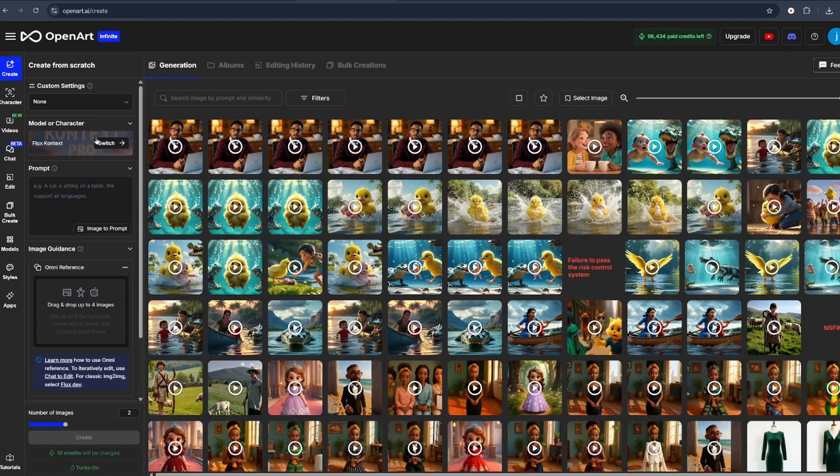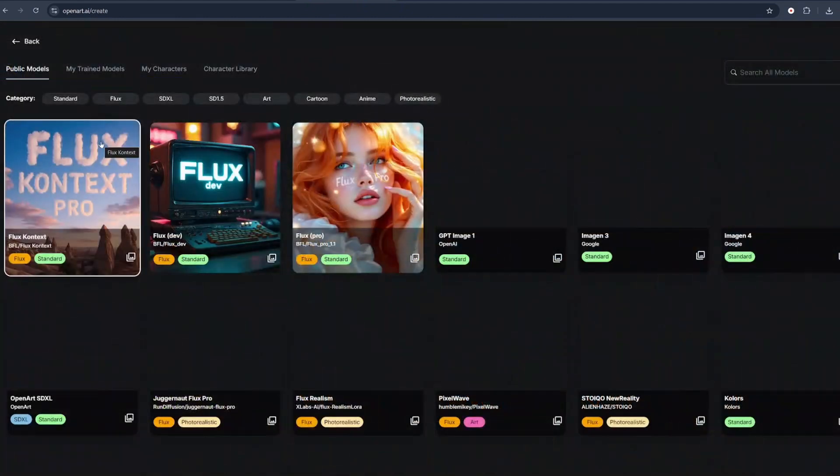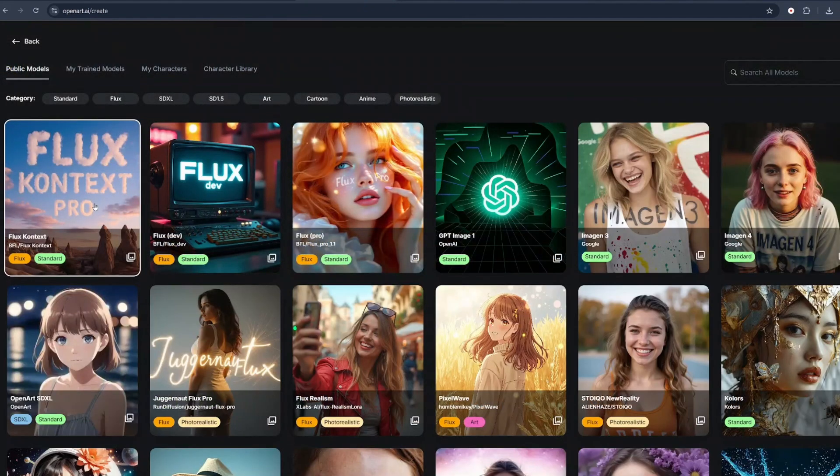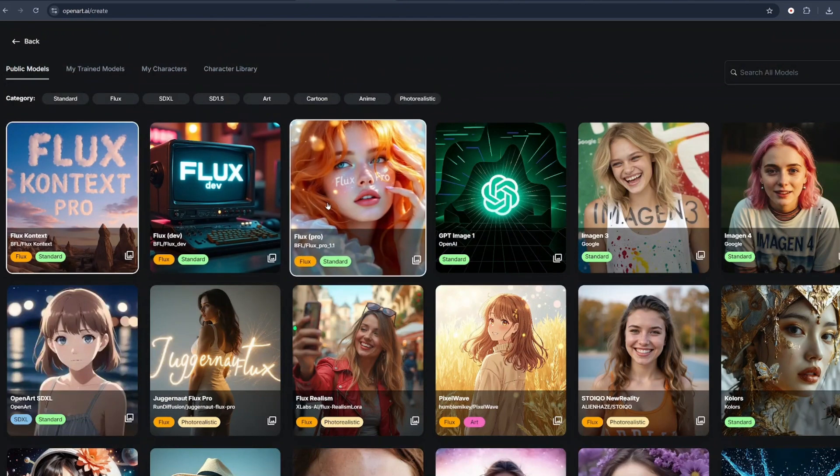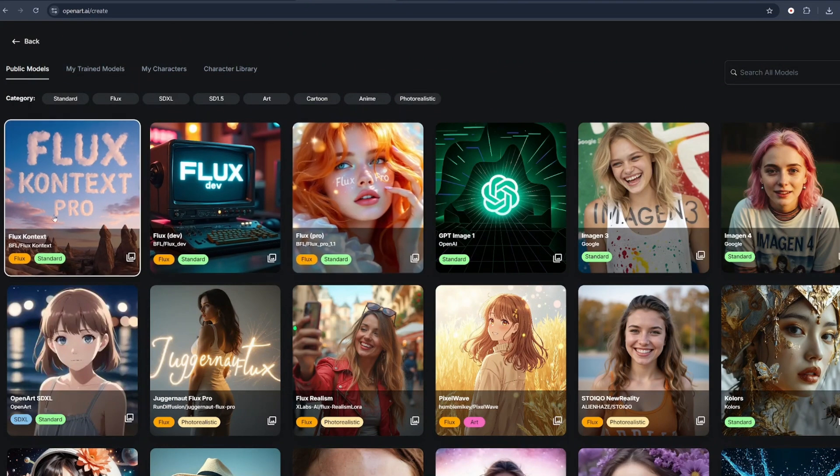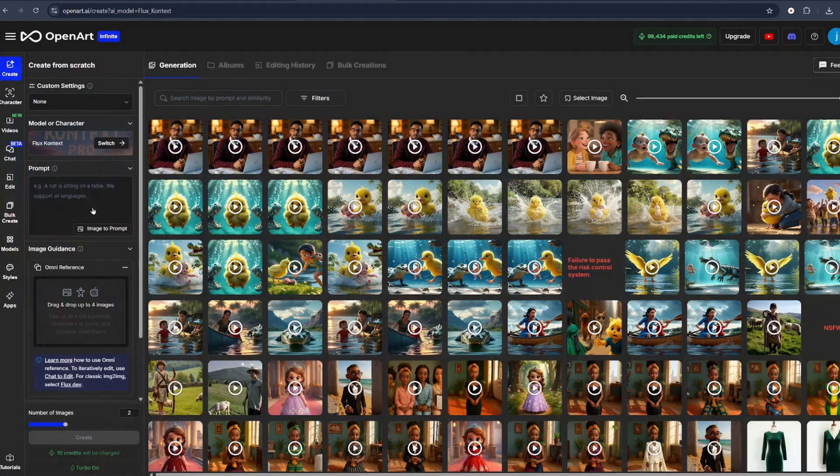And here on model or character, you need to select a model you're going to use. They have Flux Context, they have Flux Dev, and they have Flux Pro. We want to use Flux Context in this project, so we'll select Flux Context.